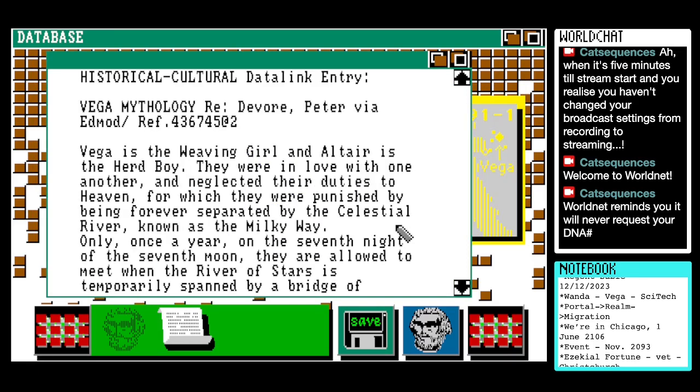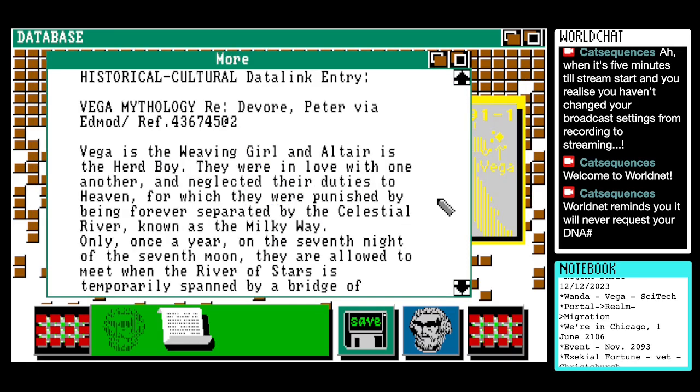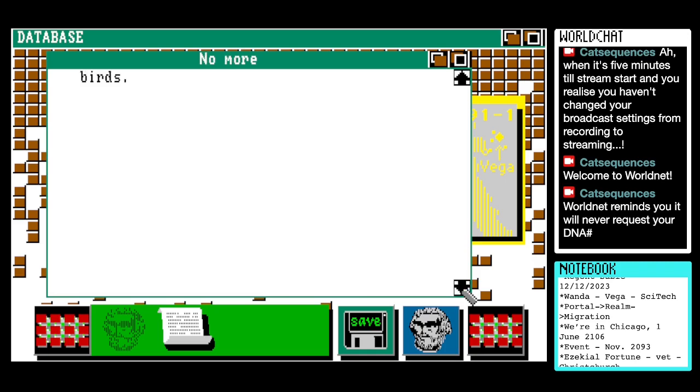Let's read this other Vega entry first. Vega mythology. "Vega is the weaving girl and Altair is the herd boy. They were in love with one another and neglected their duties to heaven, for which they were punished by being forever separated by the celestial river, known as the Milky Way. Only once a year, on the seventh night of the seventh moon, they were allowed to meet when the river of stars is temporarily spanned by a bridge of birds." That's nice.